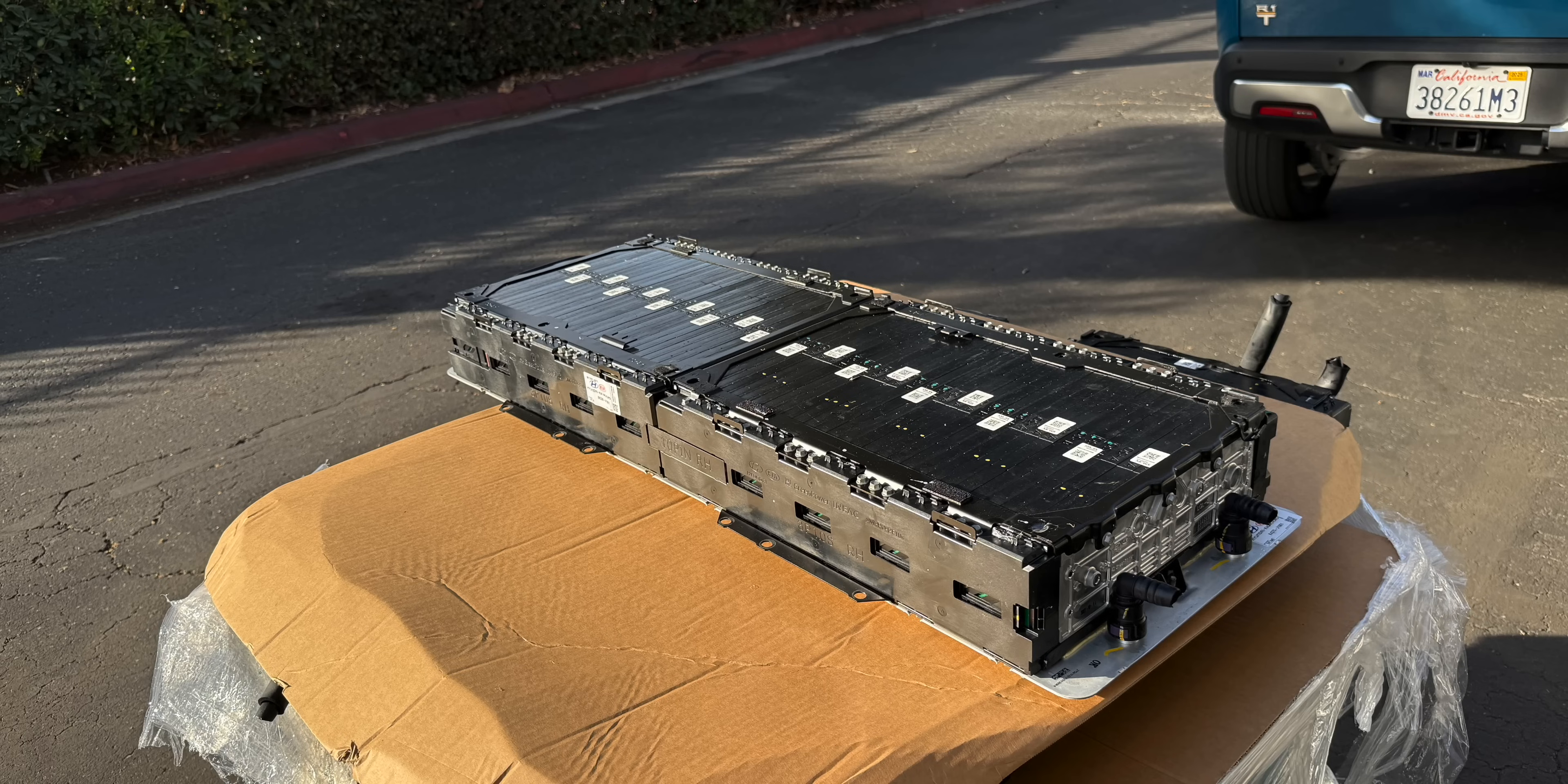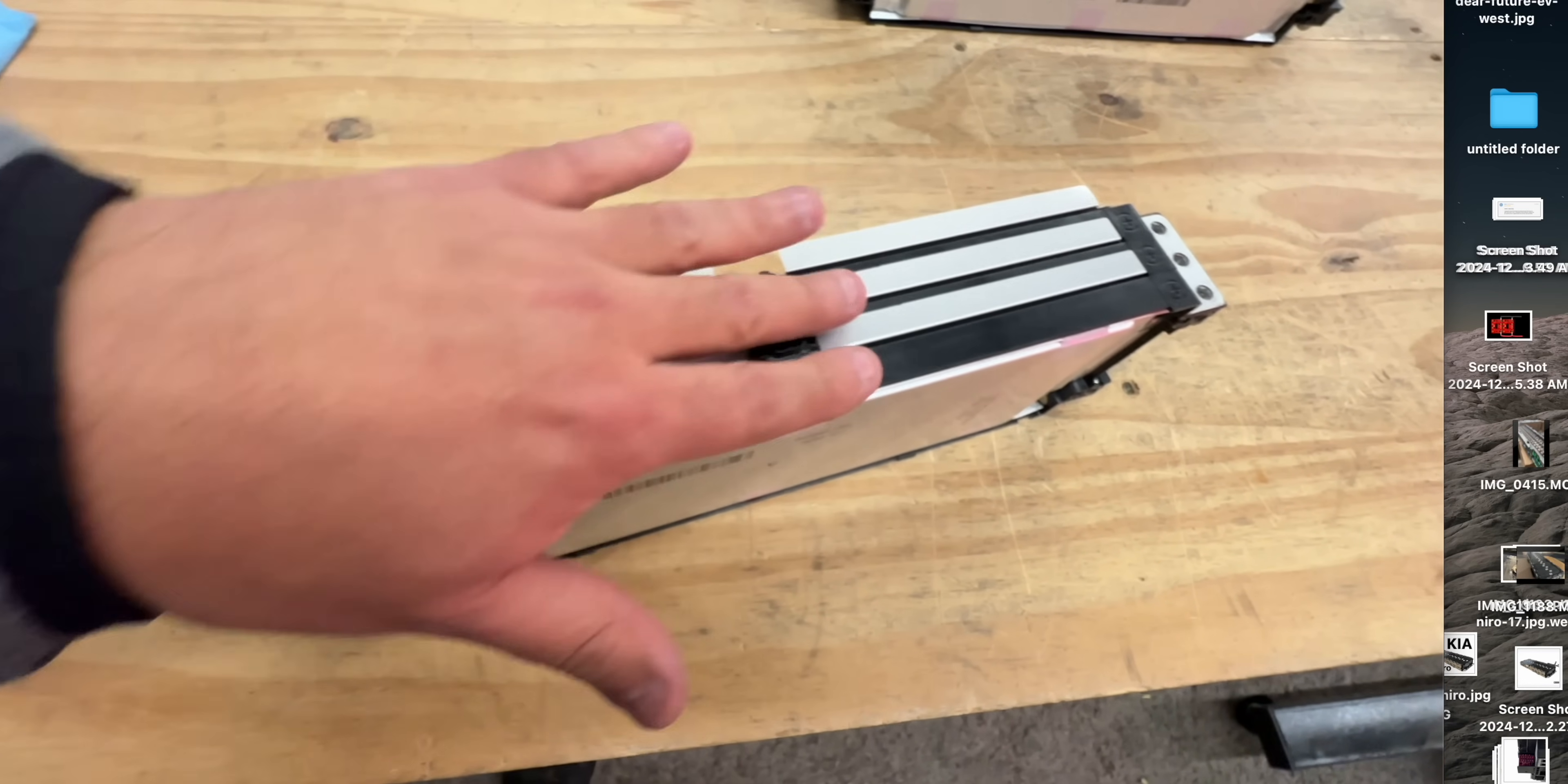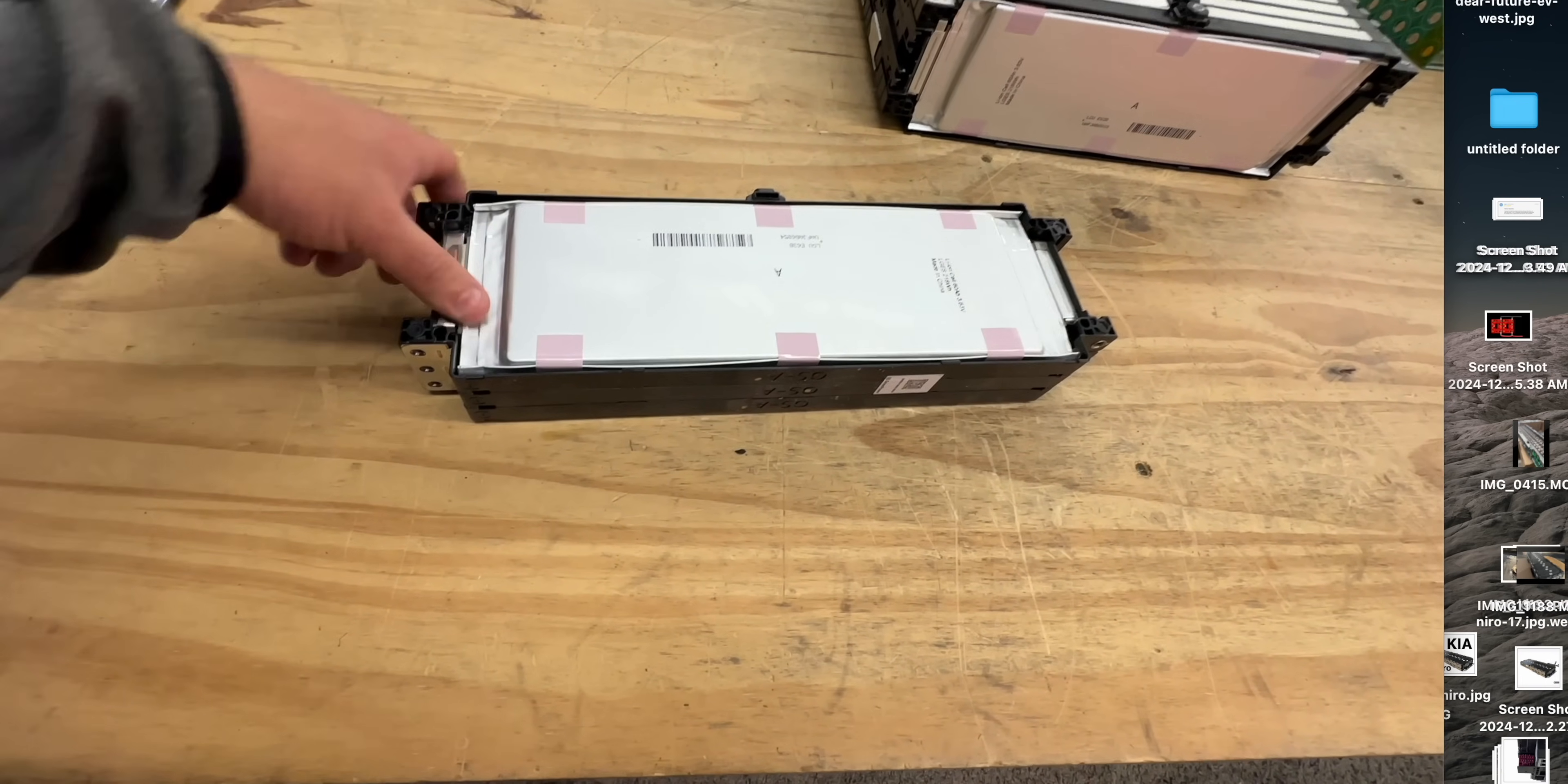It's based off of an LG cam cell. It's a 218 watt hour, 60 amp hour cell. And it's arranged in 3P. So three of these cells are in parallel. So this becomes a module with 180 amp hours.